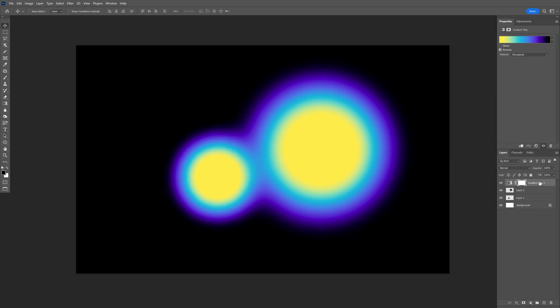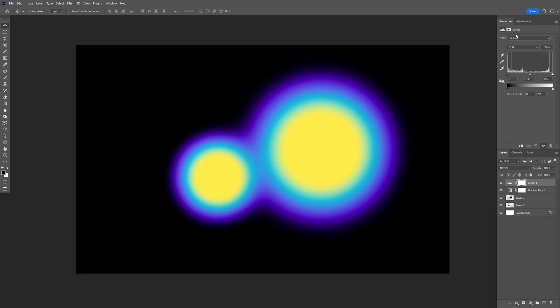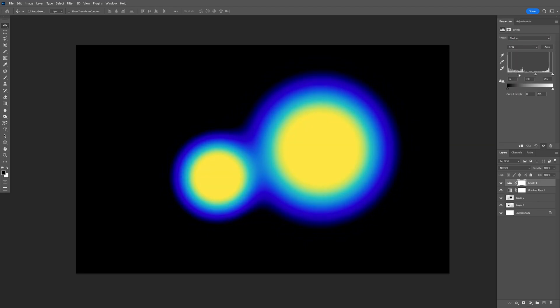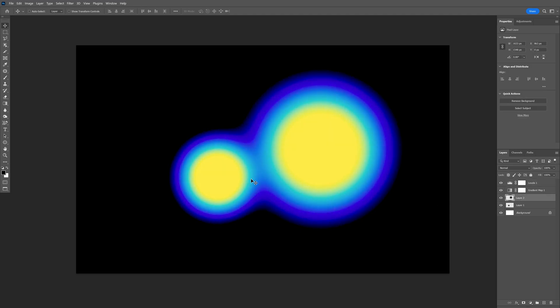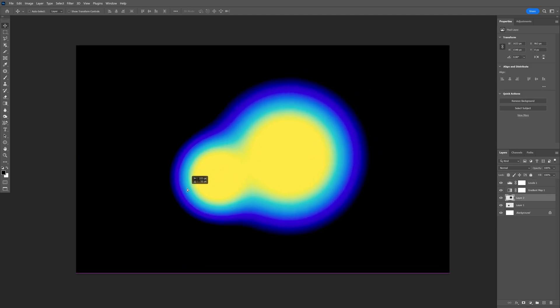I'm going to click on the top layer, go back to the adjustment and I'm going to select the levels. Let's make some adjustments on it and I'm going to try it out now.